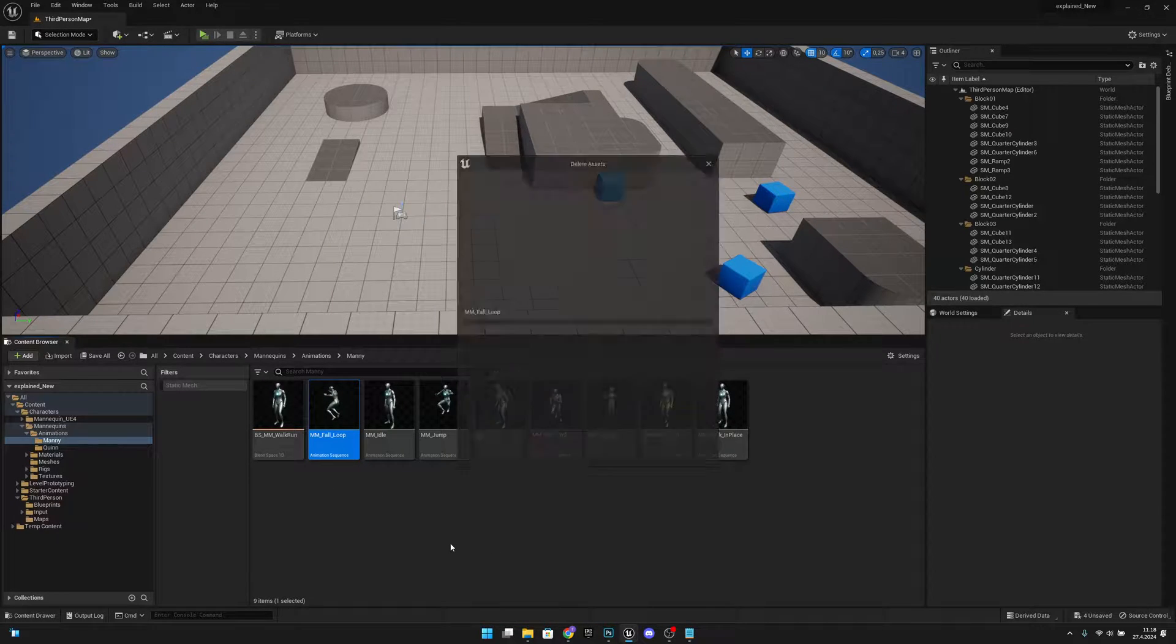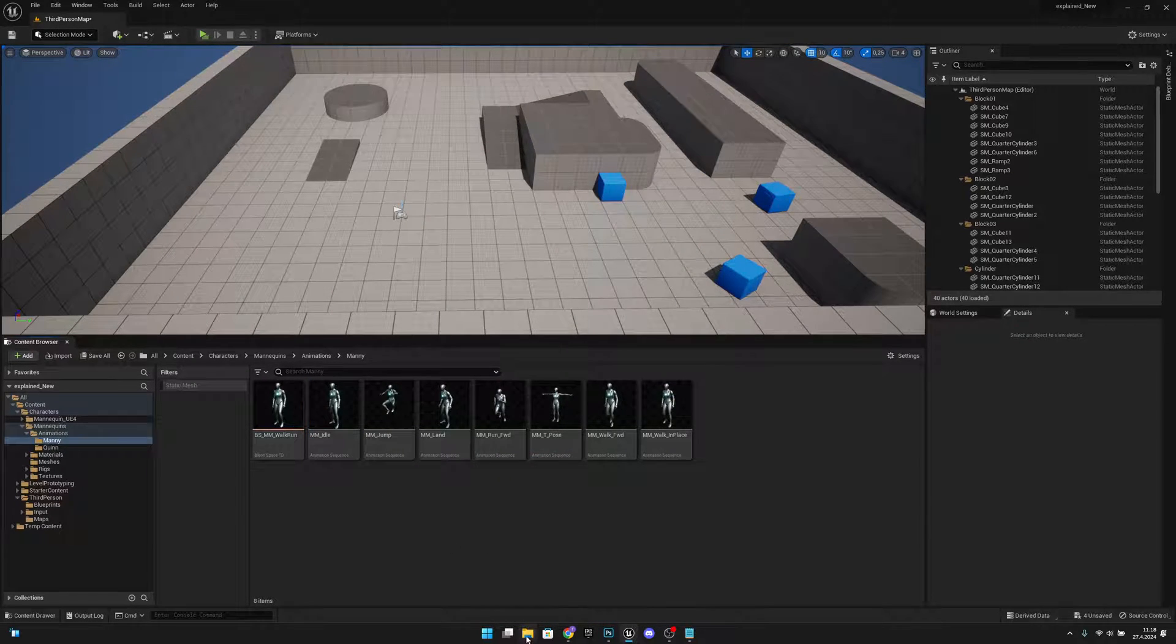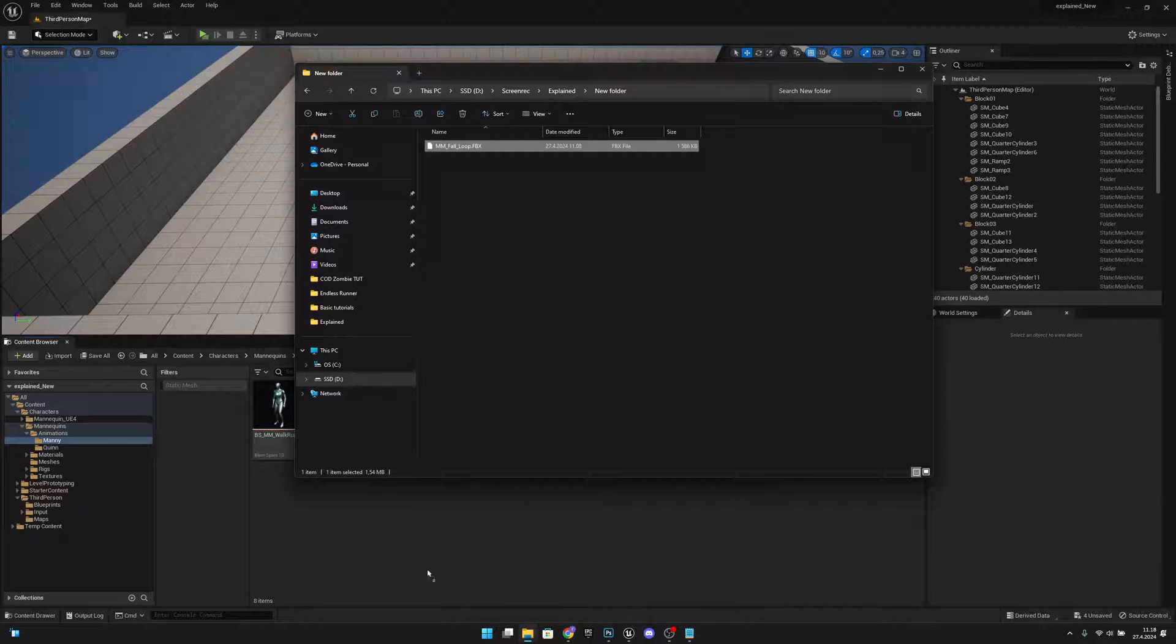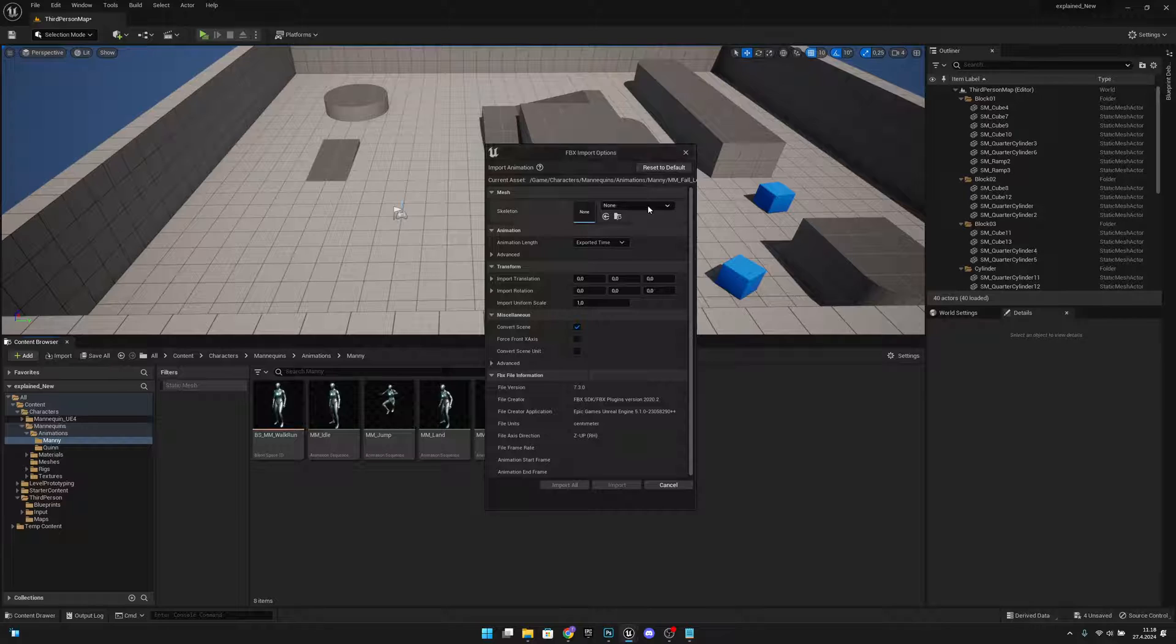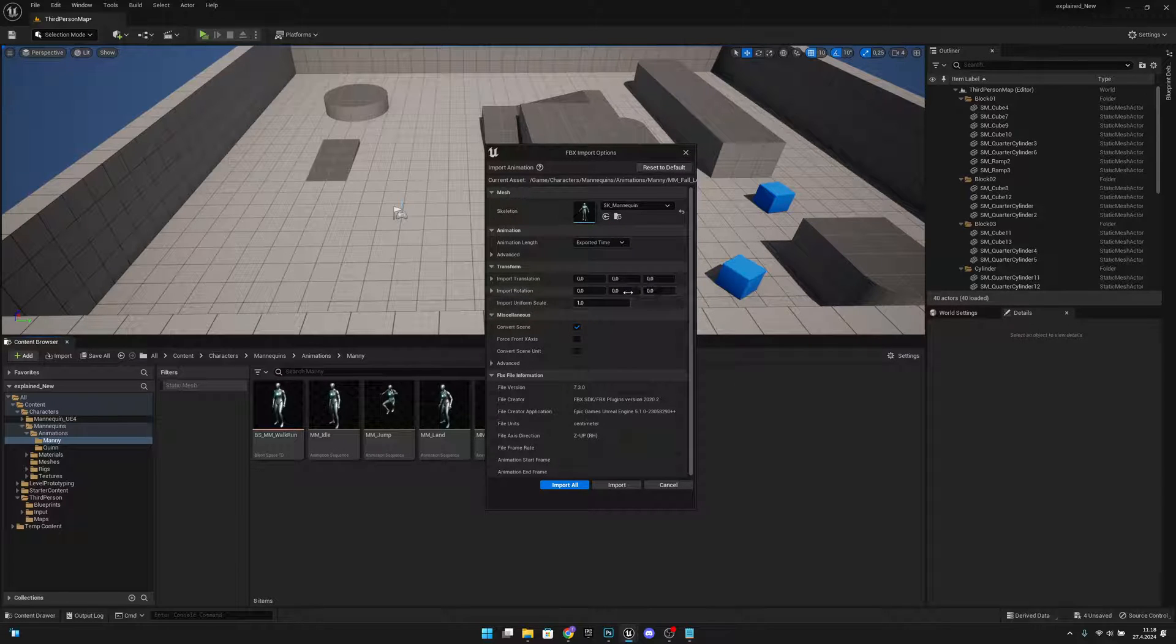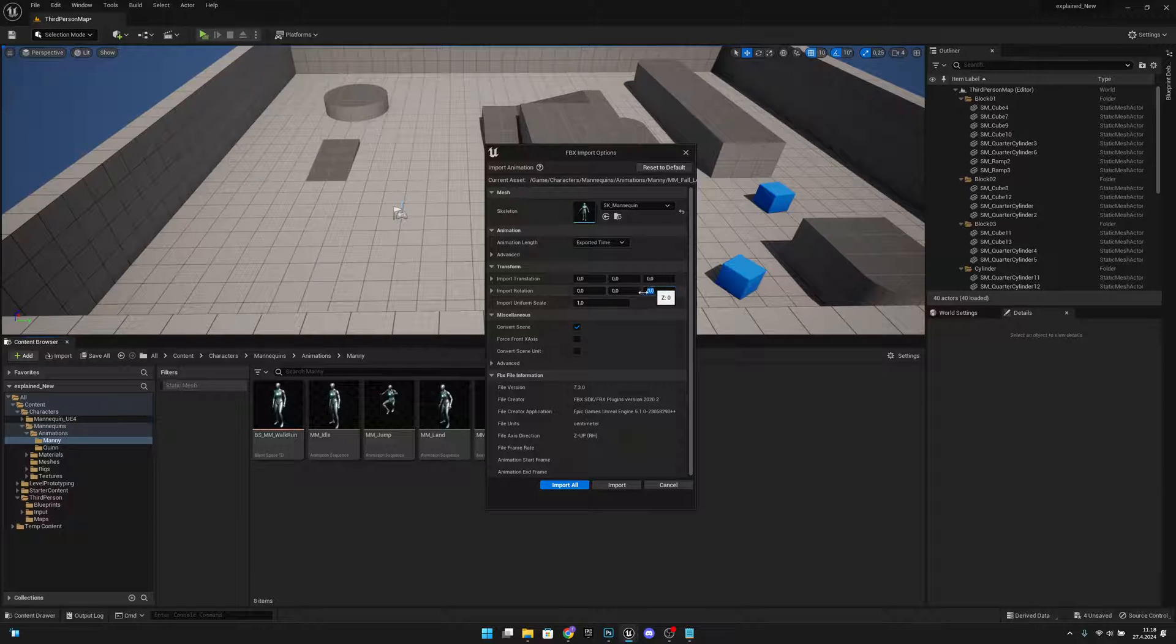Another way is if you just delete this file and import your animation again. If you have them in your folder, you select of course your skeleton here.